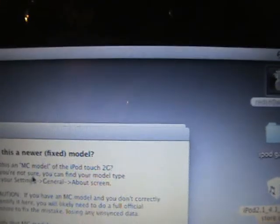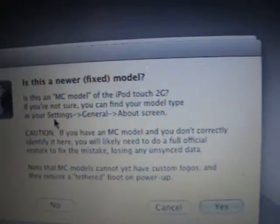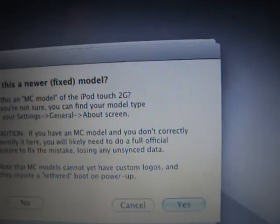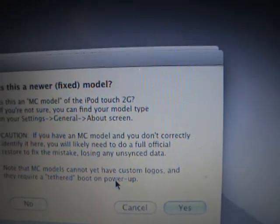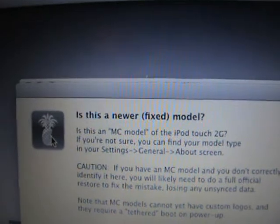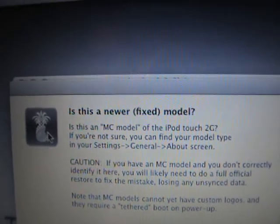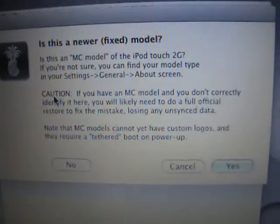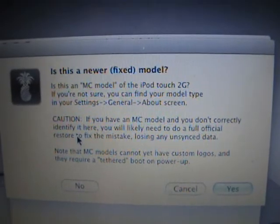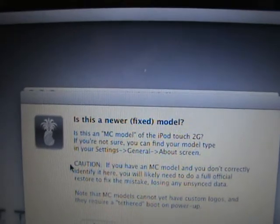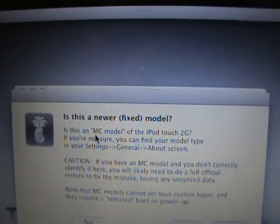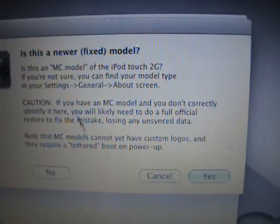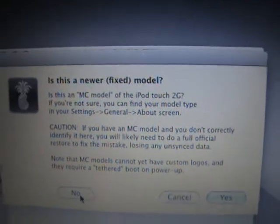Is this a newer fixed model? It asks if this is an MC model of the iPod Touch 2G. If you're not sure, you can find your model type. It's important - note that MC models cannot yet have custom logos and they require a tethered boot on power up. Basically, maybe MC will work but the problem is you will have to always turn on the device with the computer. You can't really turn it off and on. That was probably when the iPod Touch 3G came out and the MC model came out, there were a lot of problems like that.